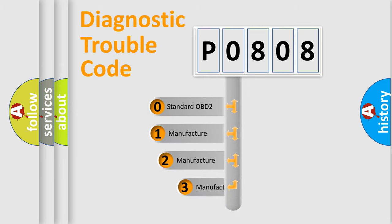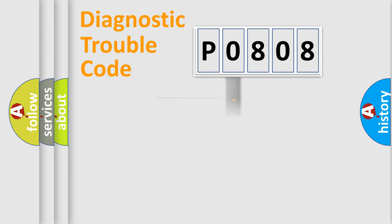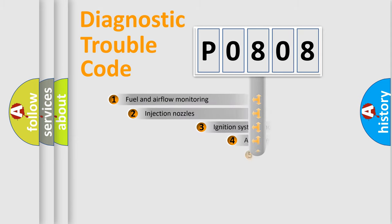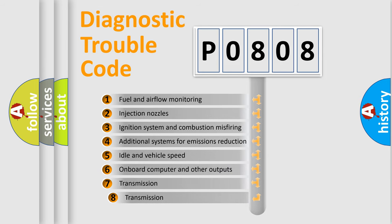If the second character is expressed as zero, it is a standardized error. In the case of numbers 1, 2, 3, it is a more specific expression of the car specific error. The third character specifies a subset of errors.